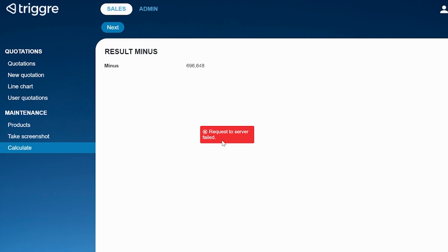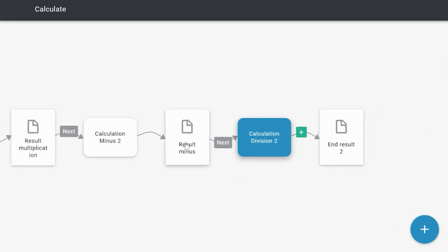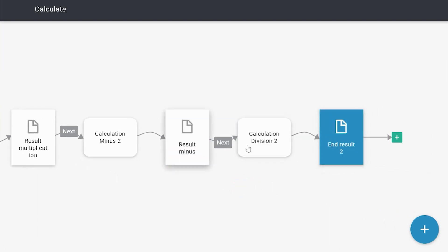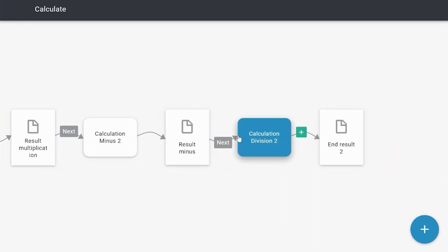So now we know which flow part is causing the issue, because we got the error between these two pages. So in this case the issue has to be here, and that is the calculation of division. And well that makes sense because, like I said, it's impossible to divide by zero.